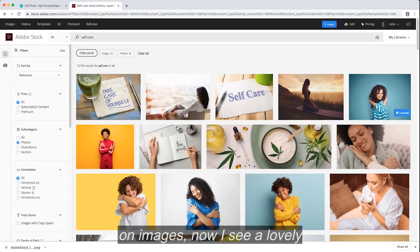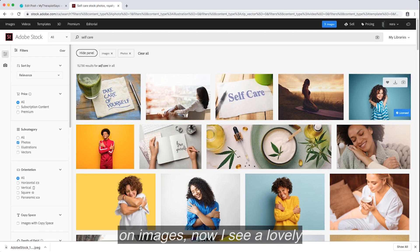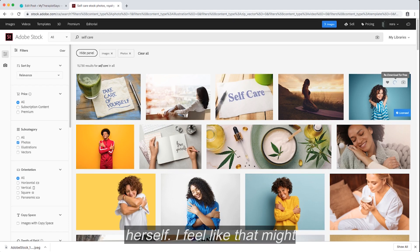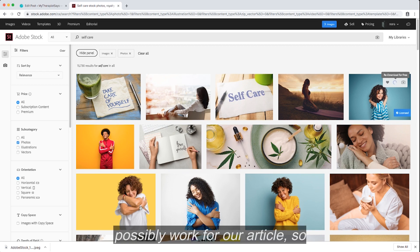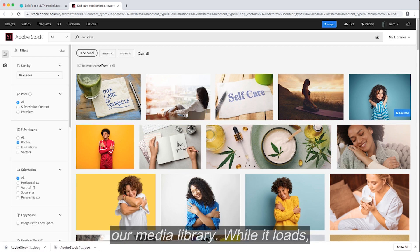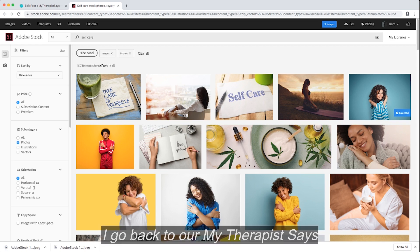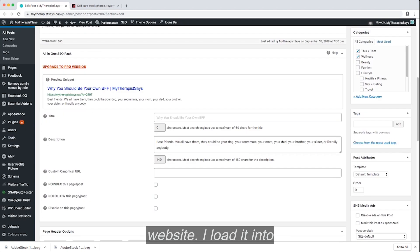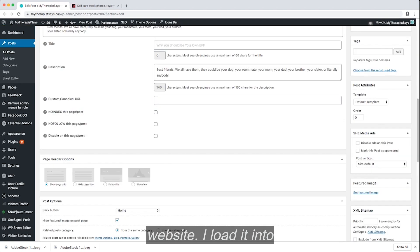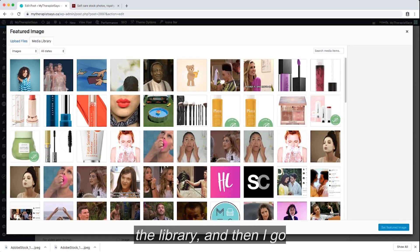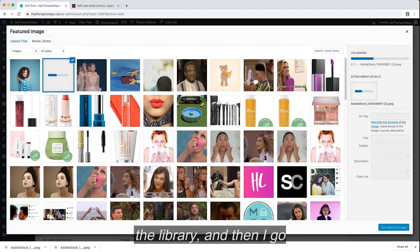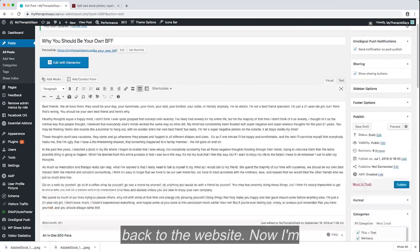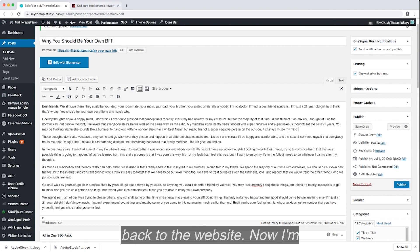Once we're on images, now I see a lovely blue picture that pops, is attention-grabbing, and she's hugging herself. I feel like that might possibly work for our article, so I'm just going to download it into our media library. While it loads, I go back to our My Therapist Says website, I load it into the library, and then I go back to the website.